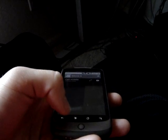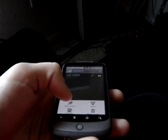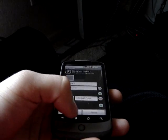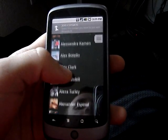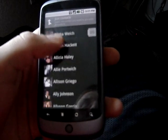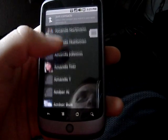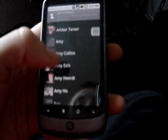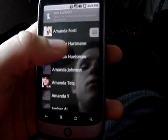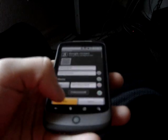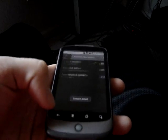For example, with this contact — I'm going to hide it because there's a phone number on there — you can press the menu button, click edit contact, then press menu again and click join, which brings up all of your contacts. You just find that Facebook contact, select it, press done, and it's finished.